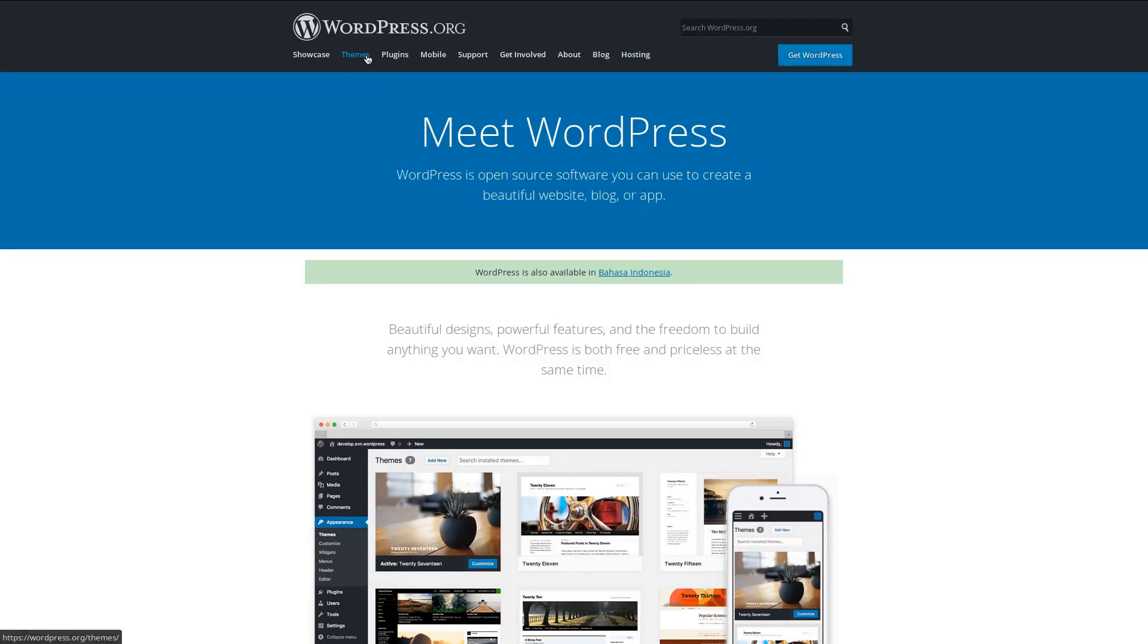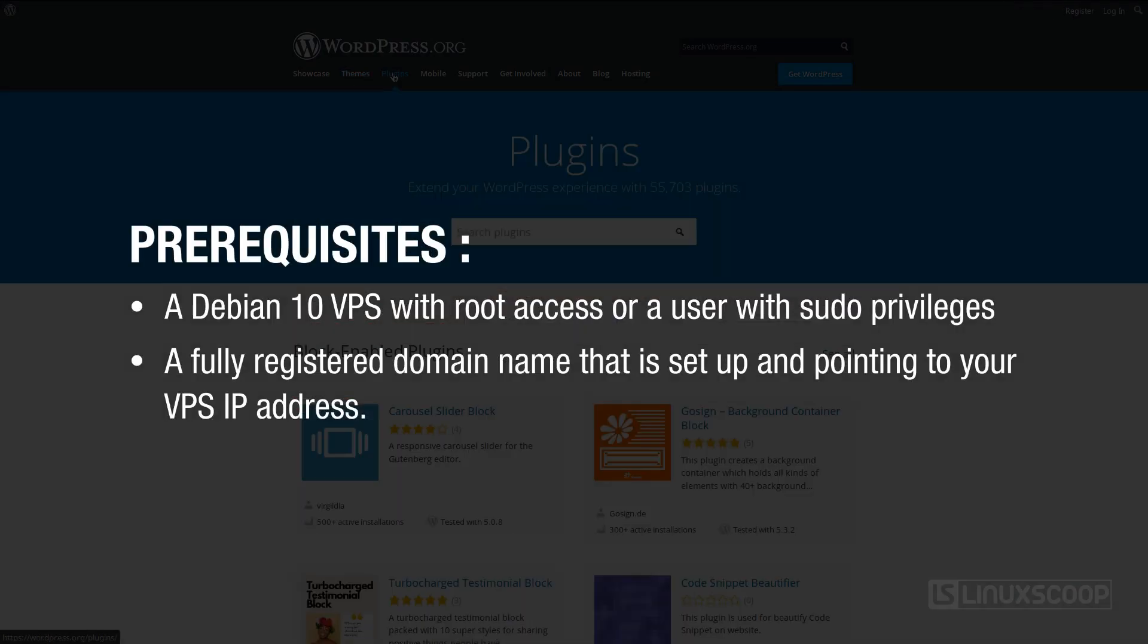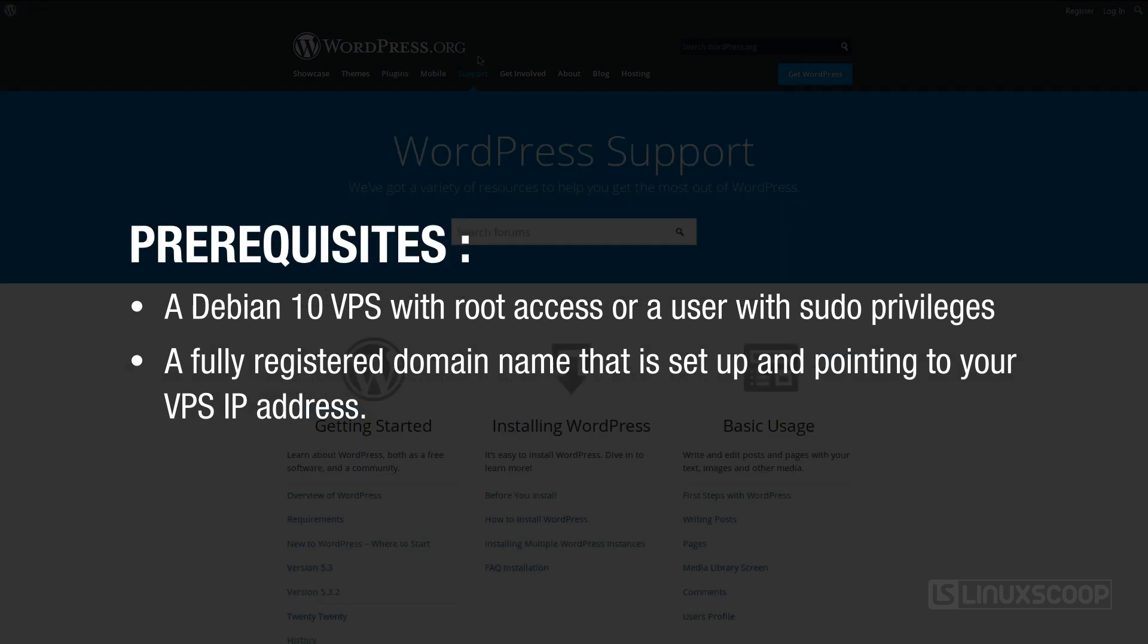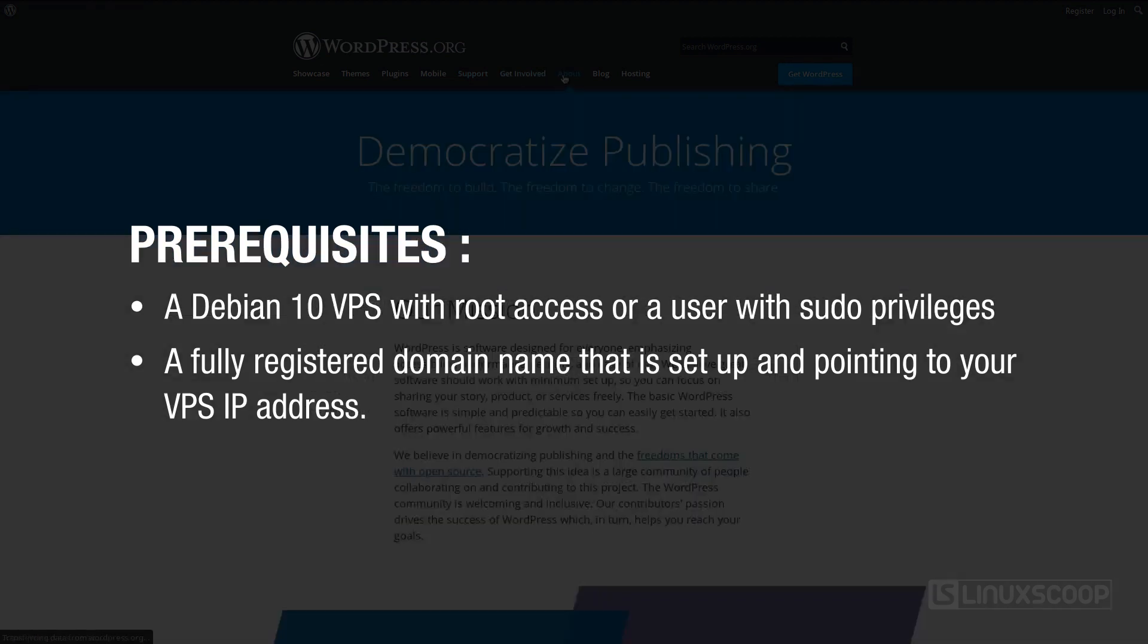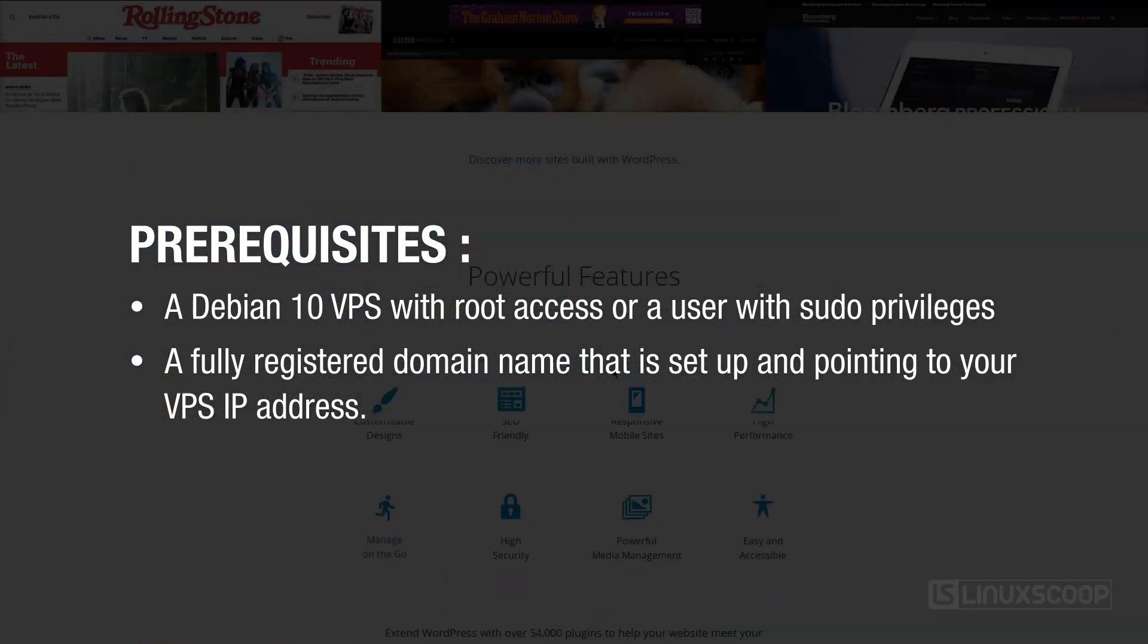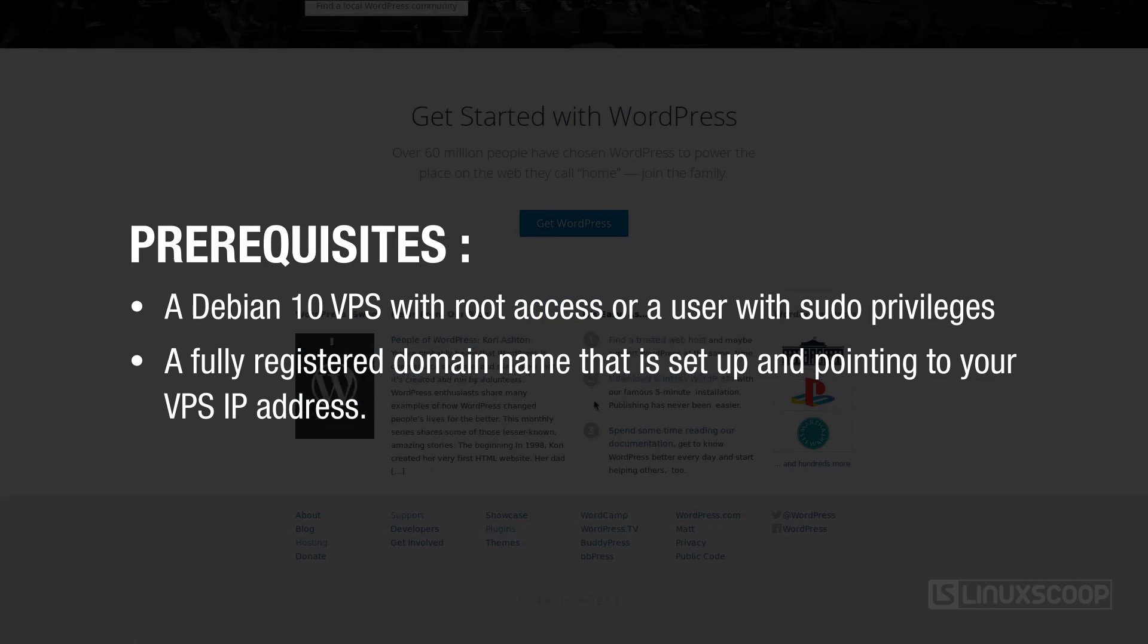To follow this video tutorial you will need a Debian 10 VPS with root access or a user with sudo privileges, a fully registered domain name that is set up and pointing to your VPS IP address. For example, in this video tutorial we will use the domain linuxscoop.cc.